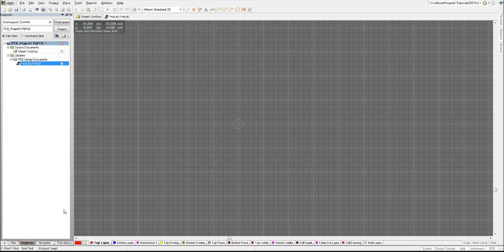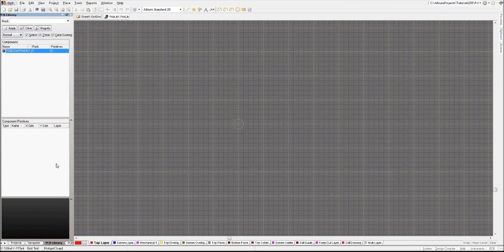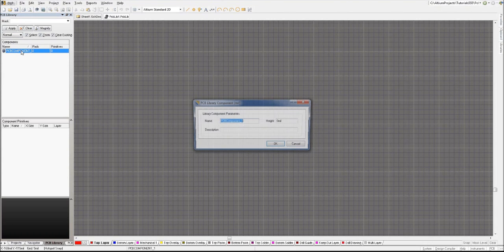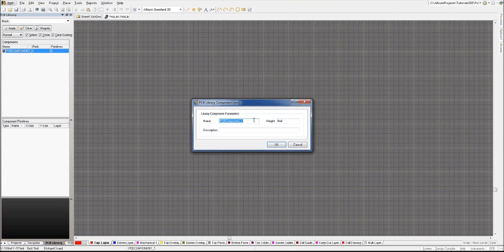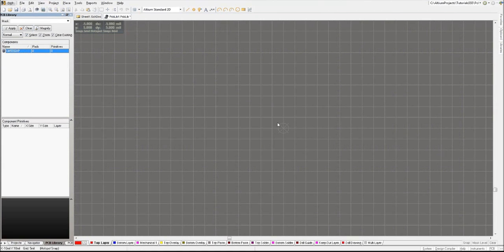To get started on making your LM555 timer and the library for the IC, we're going to go to the PCB library and as you can see Altium Designer already made a first component for you. You can double click on that and change its name to LM555 dip because that's the package that we're going to use today. LM555 dip IC for your description, press OK, and there you have it.